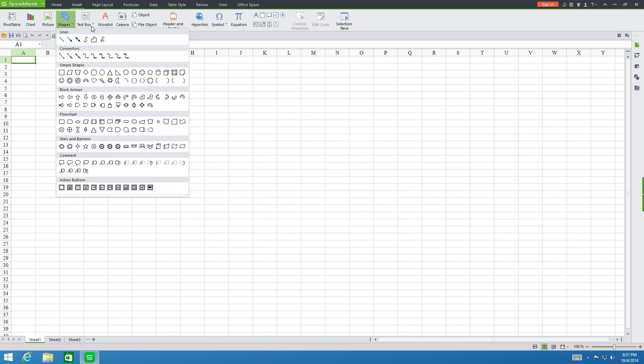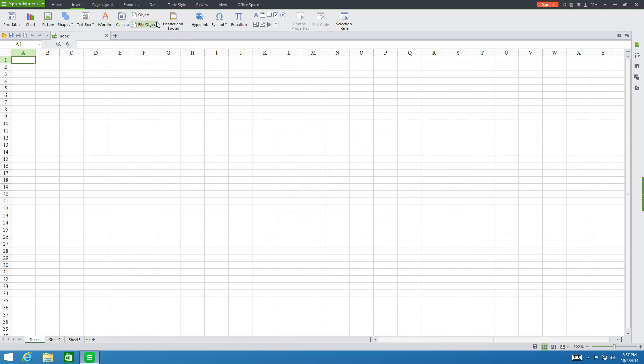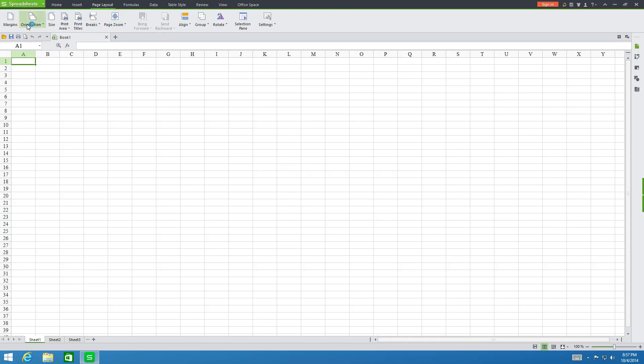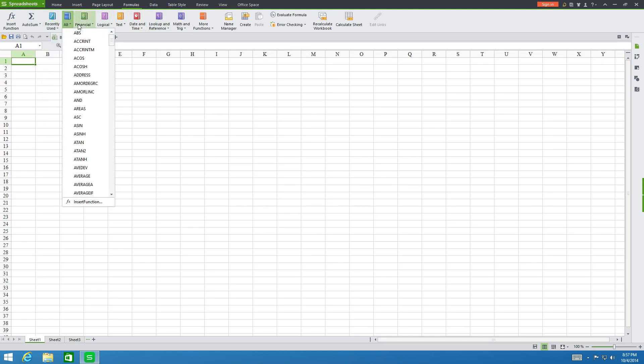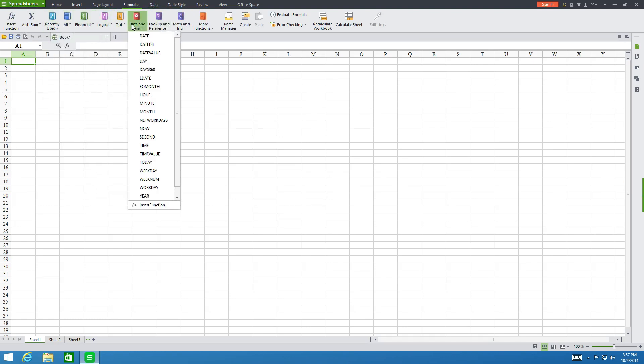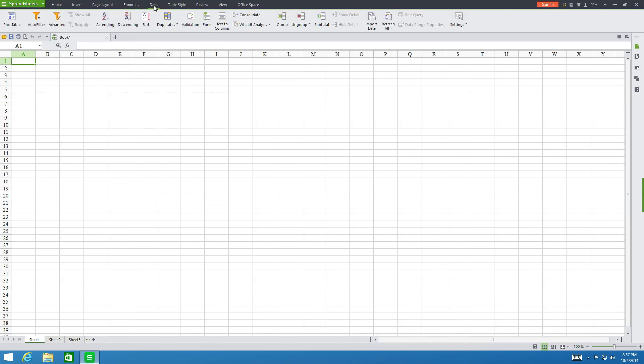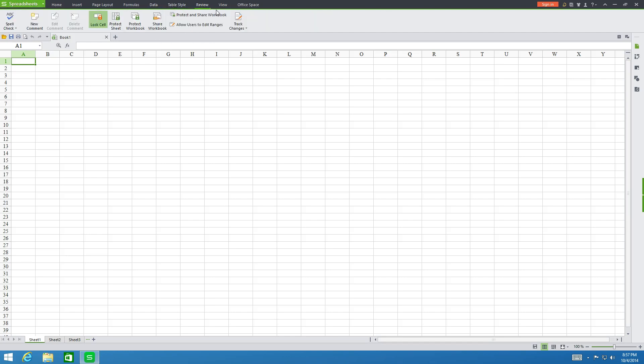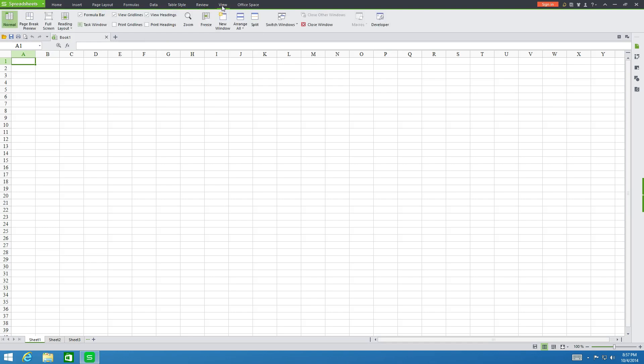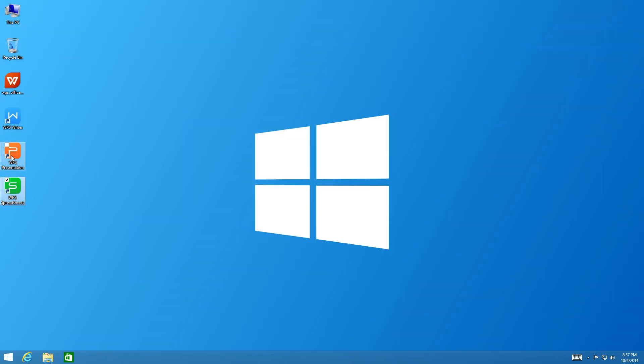You got shapes, text, Word Art once again, and header and footers. Page Layout, relatively the same. You can adjust your margins, print area. Formulas, for you Excel users this is probably going to be your favorite area. Data, you can set up data filters and organize data a lot more easily. You got the ascending, descending. So you can see it's very, very similar to Excel. This is about the closest Office alternative program I've seen that closely resembles Microsoft's.